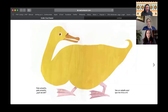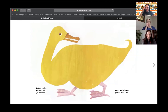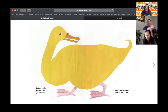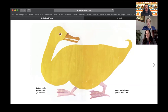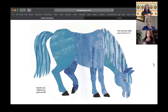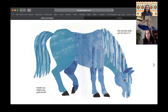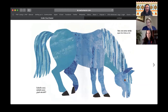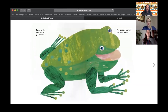Pato amarillo, pato amarillo, ¿Qué Ves Ahí? Veo un... caballo azul. Repite, caballo. Caballo. It's all right — we're practicing. Que me mira a mí. Caballo azul, caballo azul, ¿Qué Ves Ahí? Veo una rana verde. Muy bien. Rana verde, ¿qué me mira a mí? Rana verde. ¿Qué ves ahí?